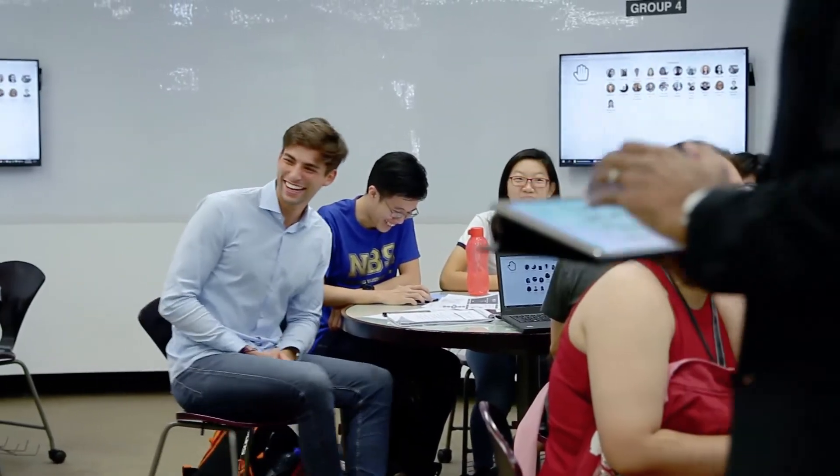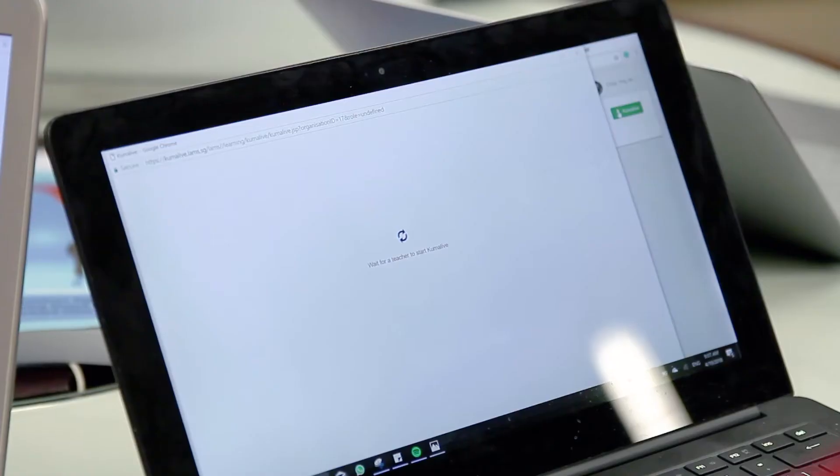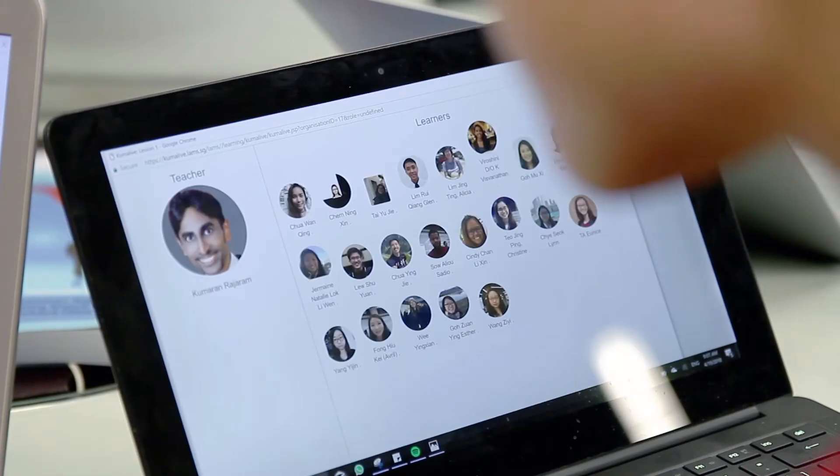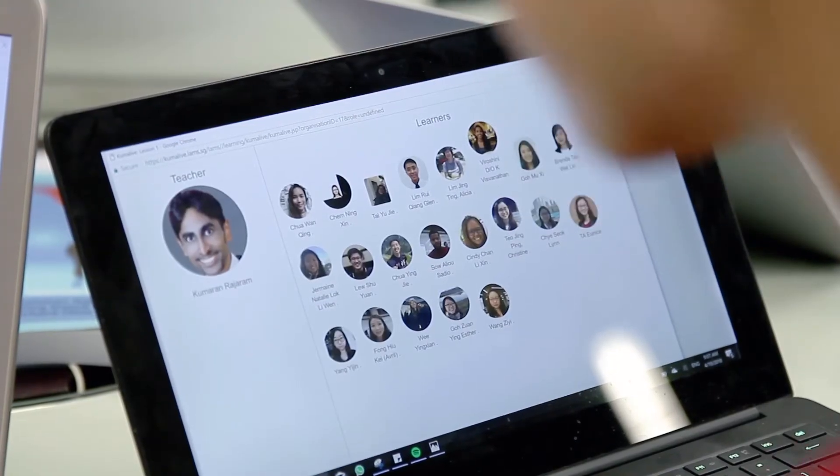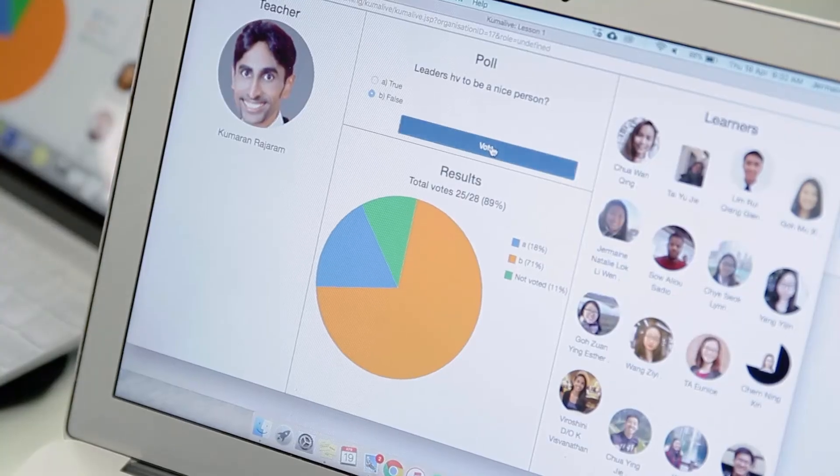A second positive experience is that Kumalife is actually very fun. It can be monotonous for a class when everybody just raises their hand and answers questions the same way all the time. But with Kumalife, there's a gamification factor to it, and I find it a very interesting and new digital way to introduce class participation into a normal class setting.